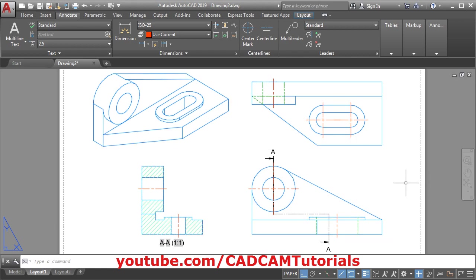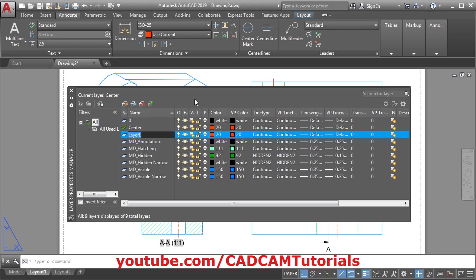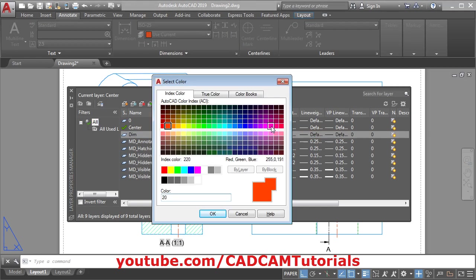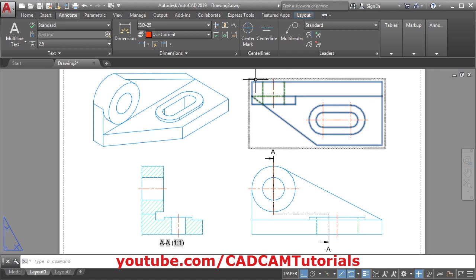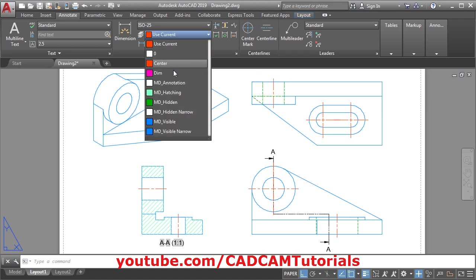So in this way you can add the center lines. Then next will be to add the dimension. For dimension also we will create one layer. Give LA, Enter, click on new layer, give the name 'dim', choose the color, we will take this color, OK, close it. Then from here choose the dim layer for dimension.